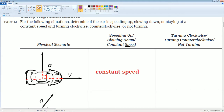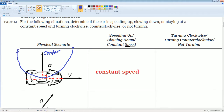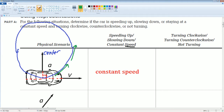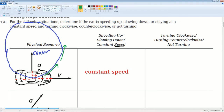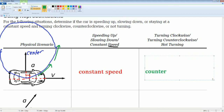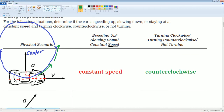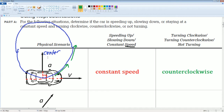The acceleration is pointing towards the center of the circle. Just do some vector analysis by looking at the arrows — you can see it is going counterclockwise. It comes from drawing the center of the circle and knowing the property that the acceleration is always pointing inwards.